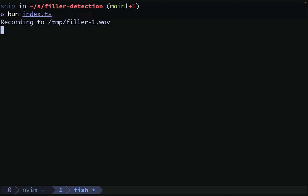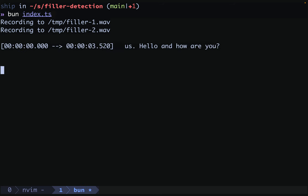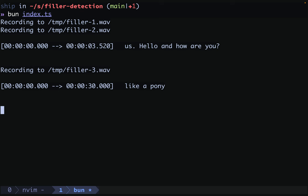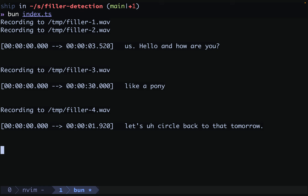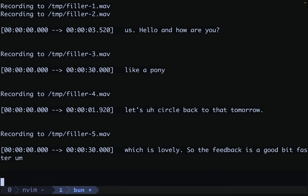From our filler detection directory, we will run our bun index.ts. Hello, and how are you? Would you like a pony? Let's circle back to that tomorrow. Lovely, so the feedback is a good bit faster. What's not to like?